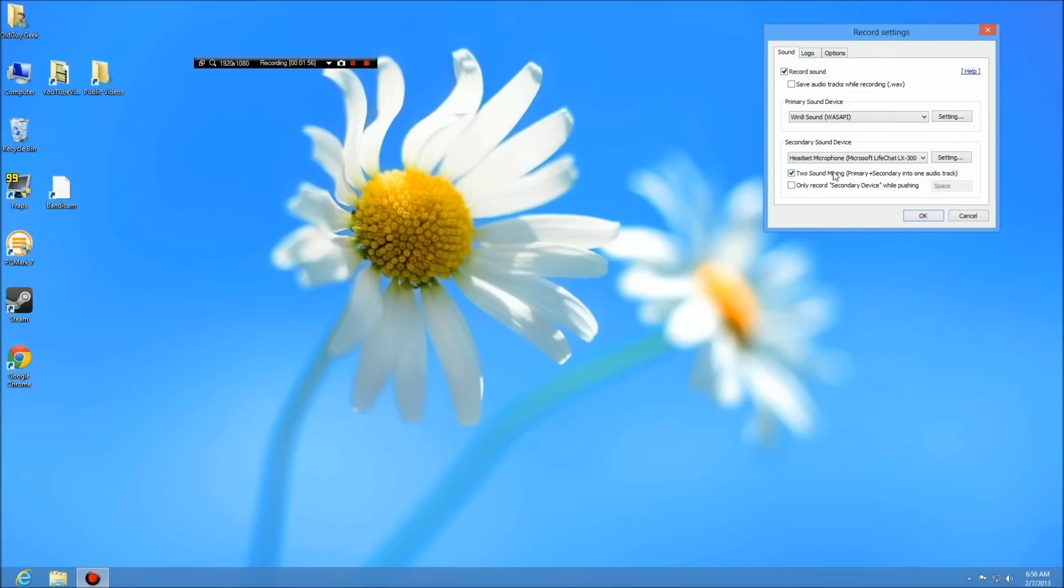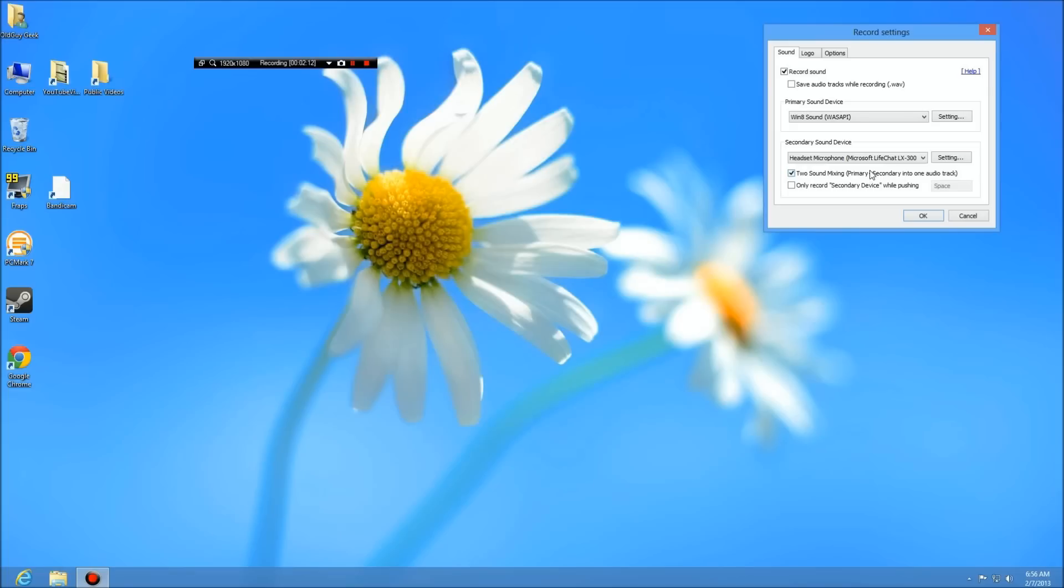We go to settings and this is where it normally grabs the Windows sound. However, the secondary sound device is my headphones I'm talking on. This is a two sound mixing, primary and secondary, one audio track. That's because while I'm speaking, I want to have the sounds of the system and the sounds of the headphones.